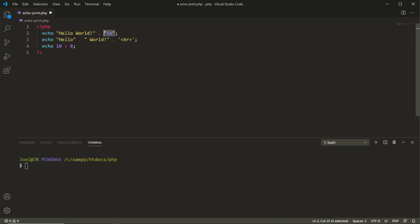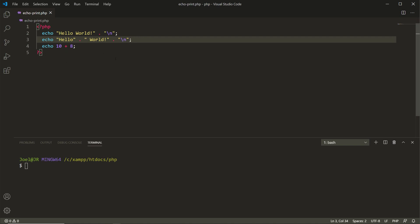On line three we're doing the same thing as line two, but instead we're outputting hello and then concatenating or appending the word world in this manner. But you also have to notice that we're putting in a space here so that way the words will be spaced out. On line four we're going to output to the display or terminal the result of 10 plus 8.